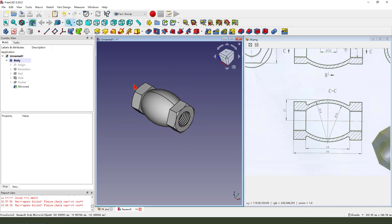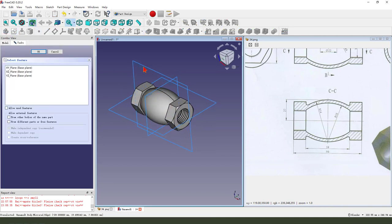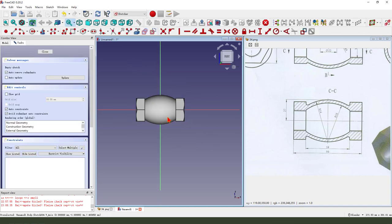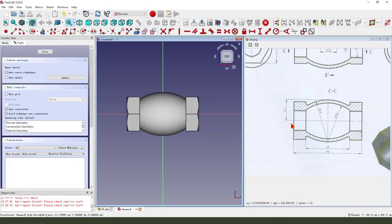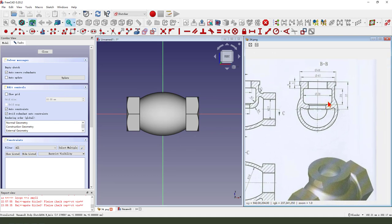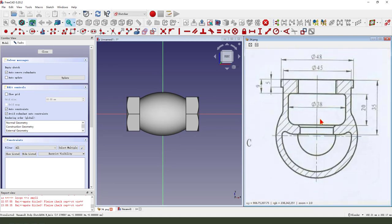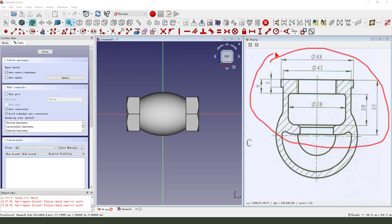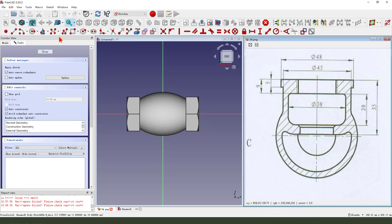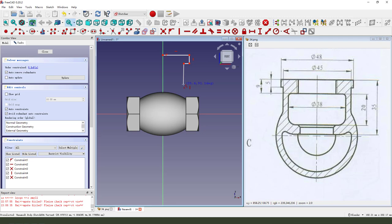Next we create a new sketch, we select XZ plane. Then we create the new sketch here. The new sketch dimensions.